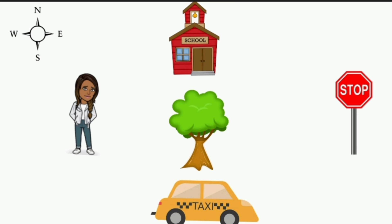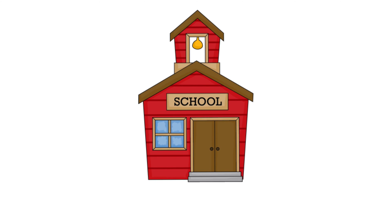What is north of the tree? The school. Good job.